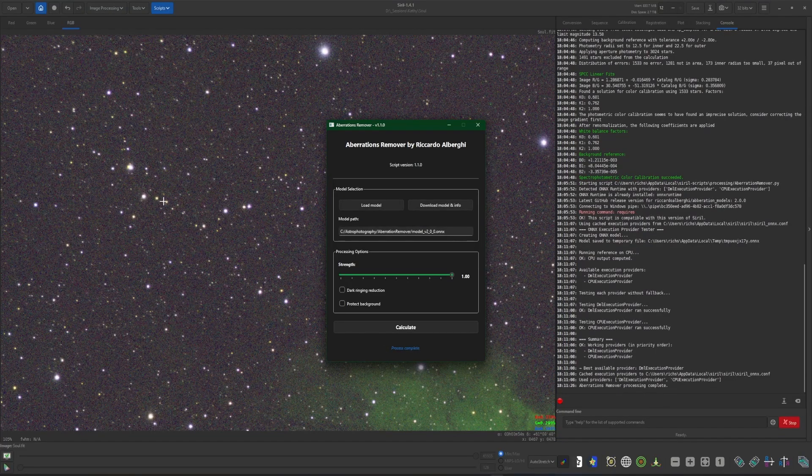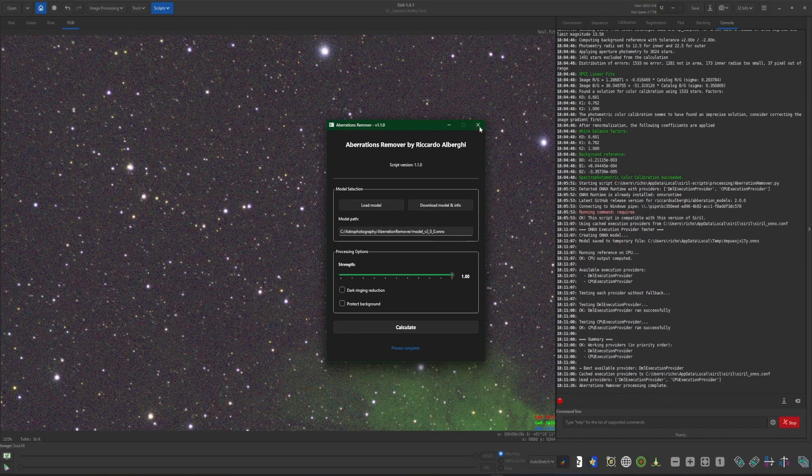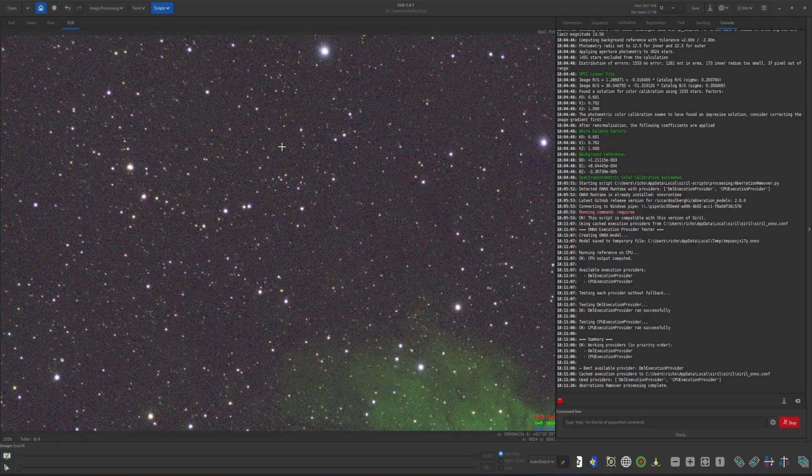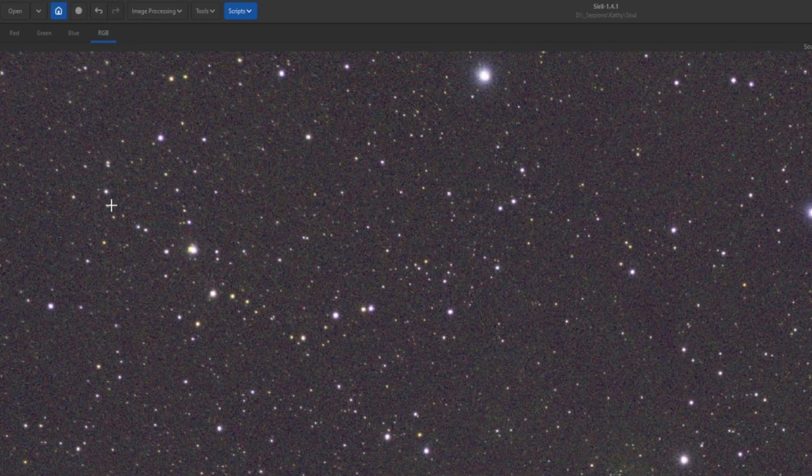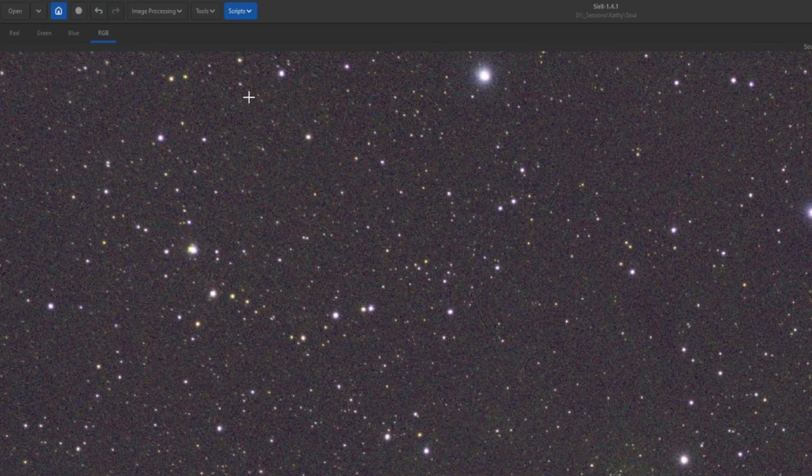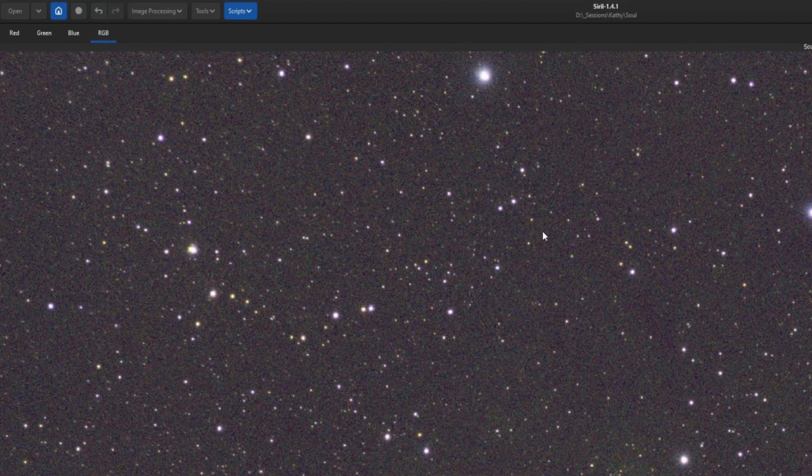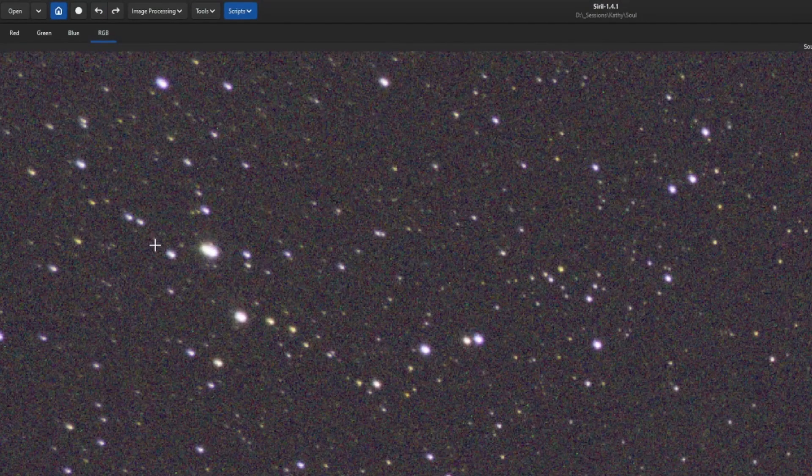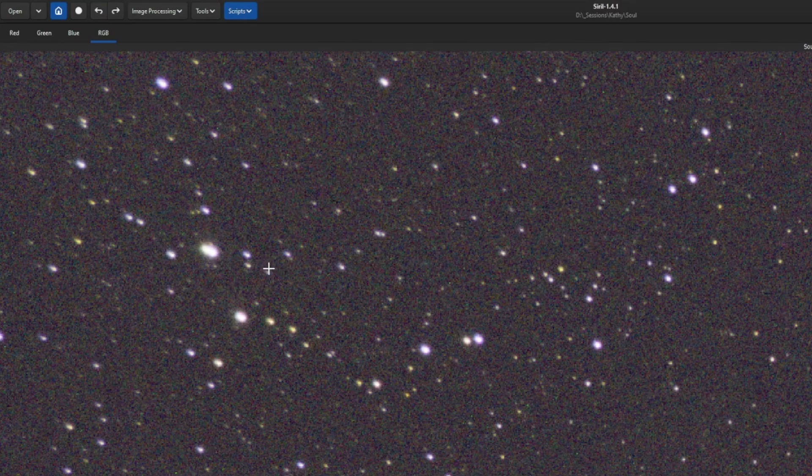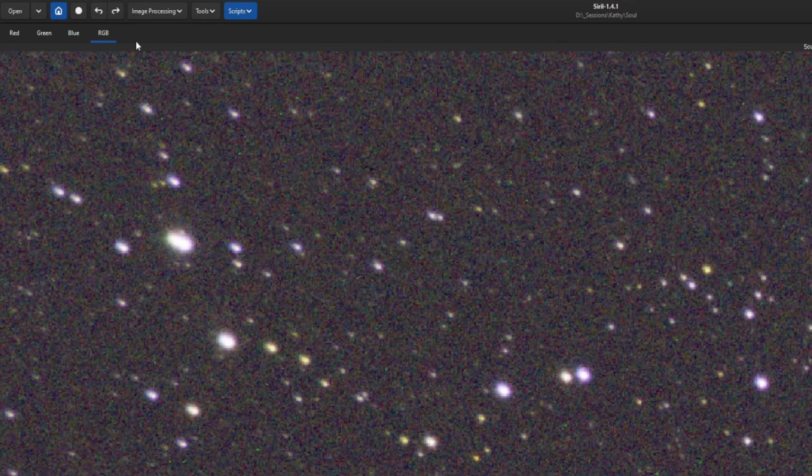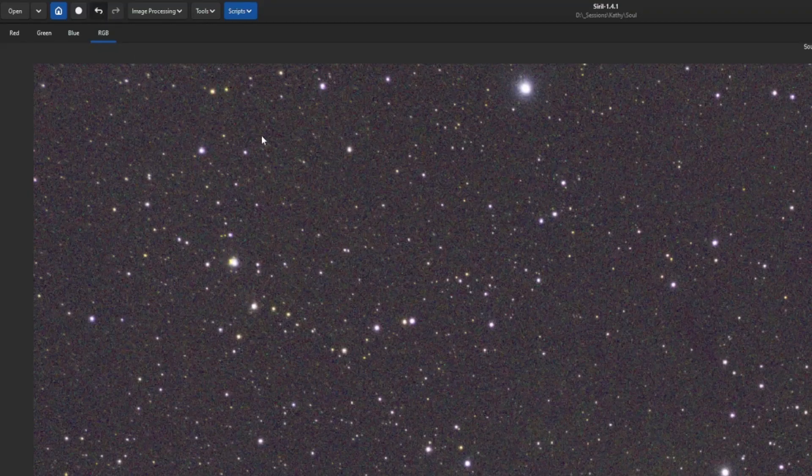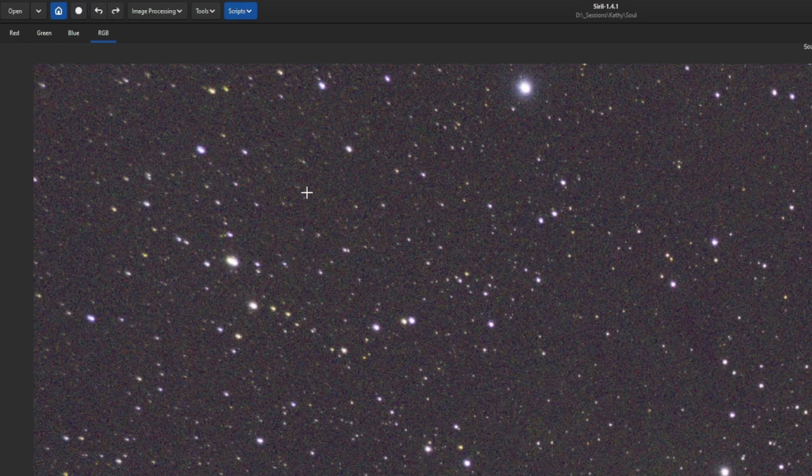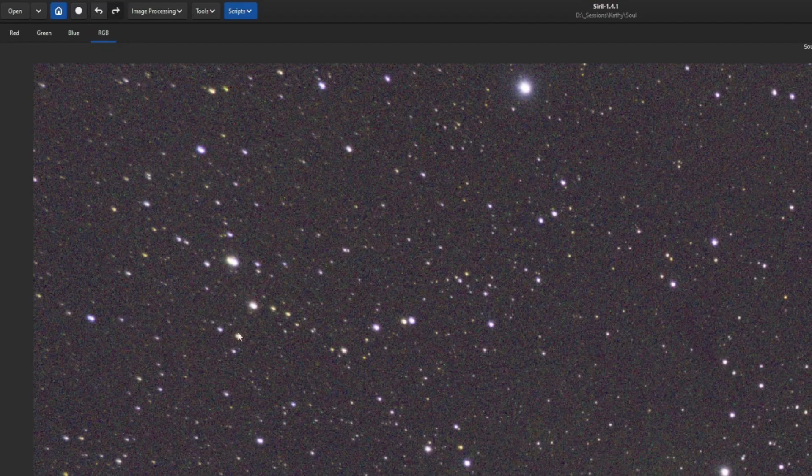You can see your progress down on the bottom as well as over in the console. Once it says process is complete, you can close the script. And let's just do a before and after. Obviously, this is the after. So if I undo this, you can see how the stars are stretched. Let me zoom in just a little bit more for you. That's before and that's after.